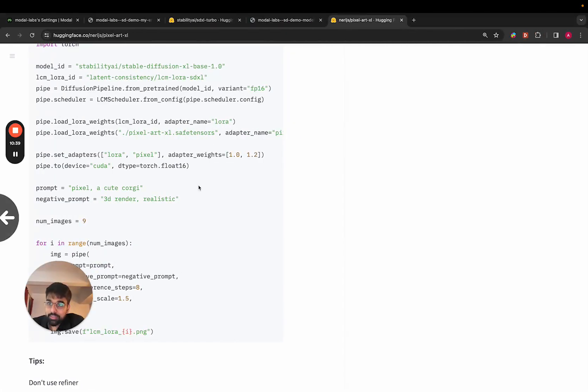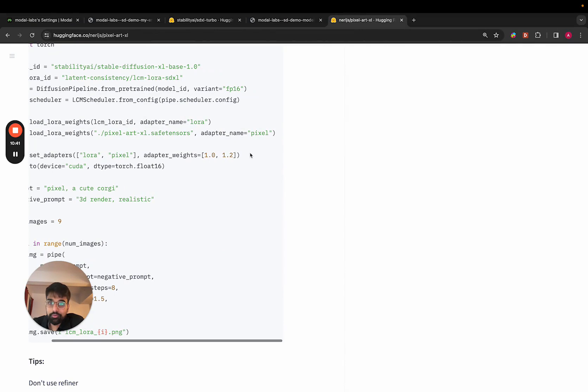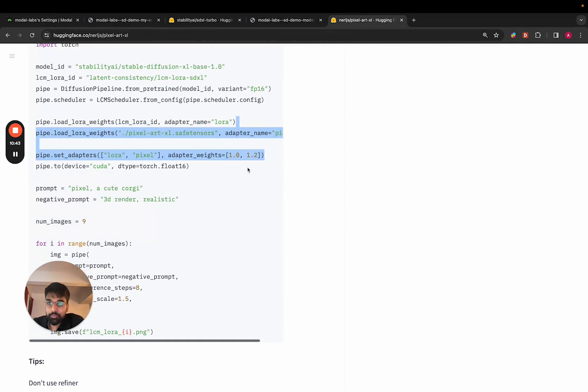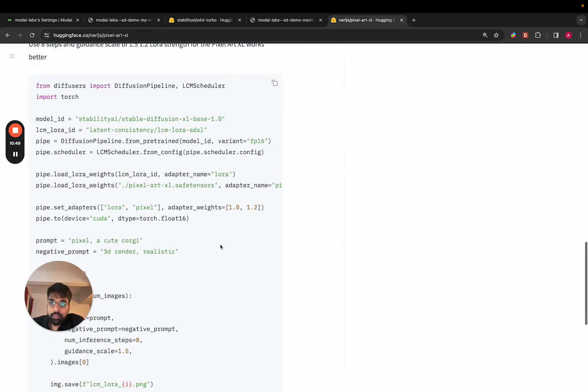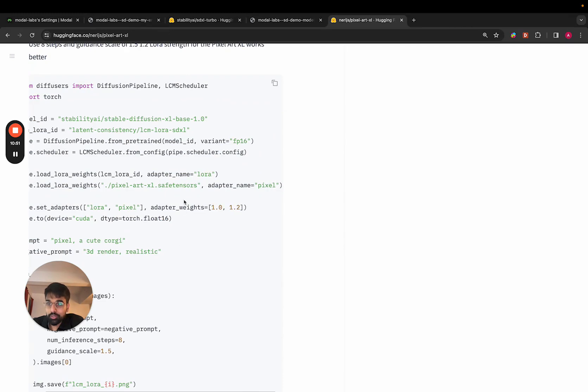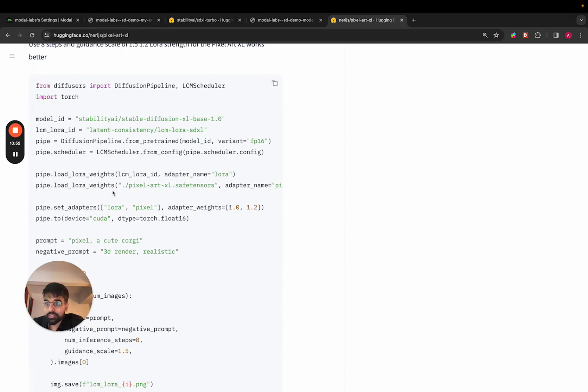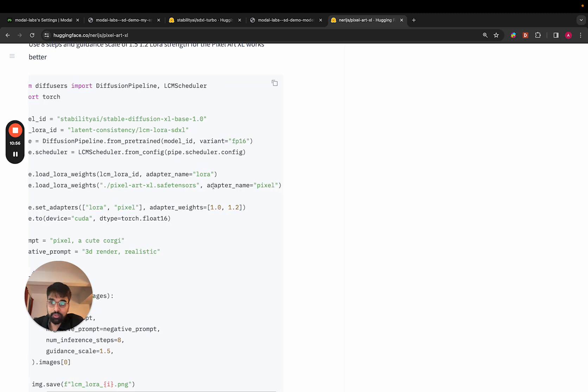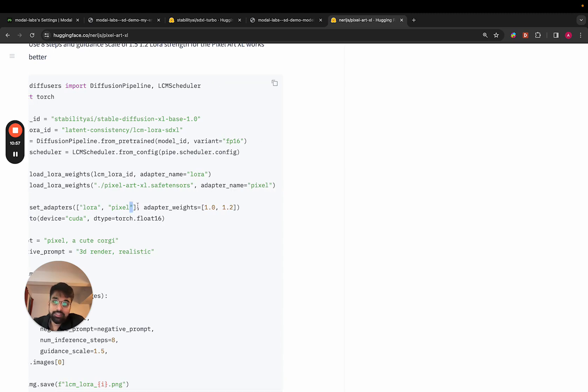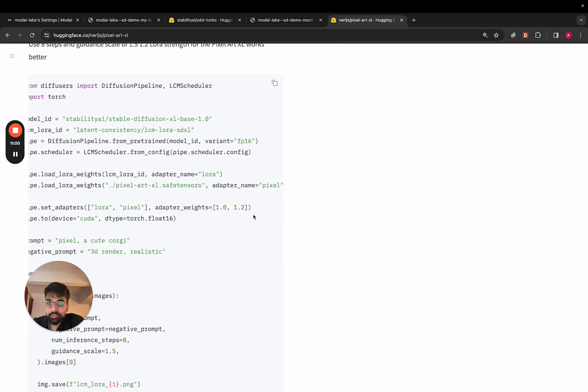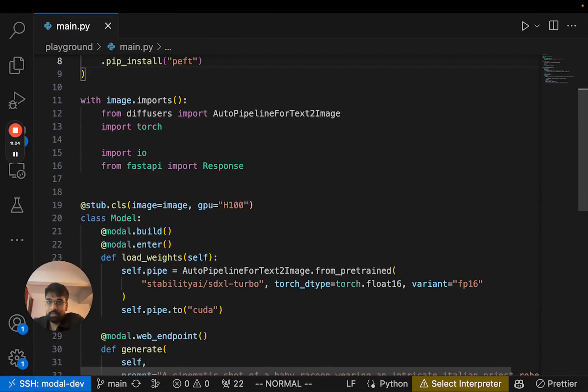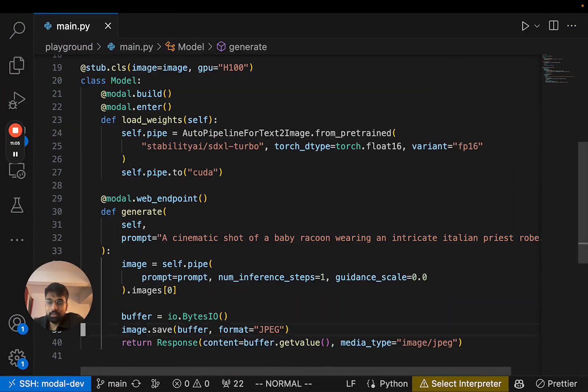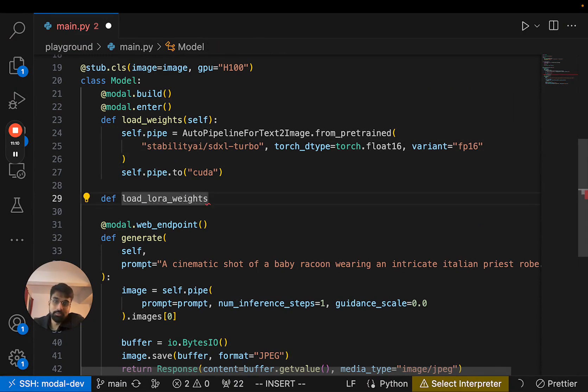And then we actually need to install our LoRa adapter. So I don't think we need all of this code. Essentially, you only need to load the weights of the LoRa adapter and then set it on the model pipeline. So I'm just going to copy these lines over here and make a separate function, load_LoRa_weights.